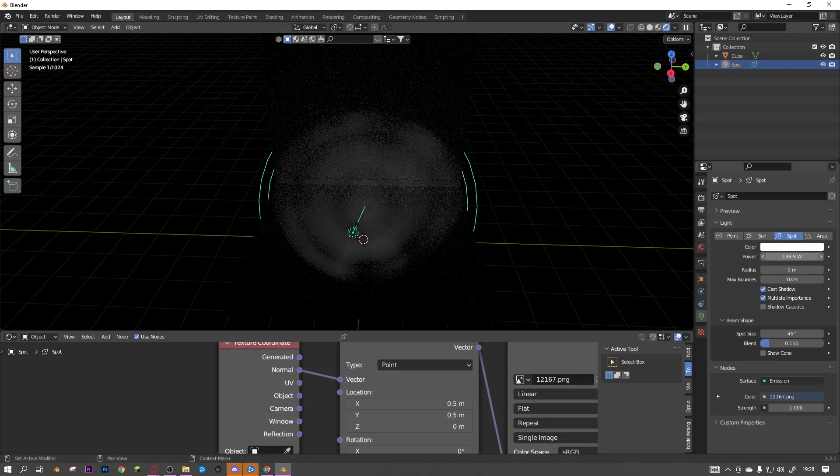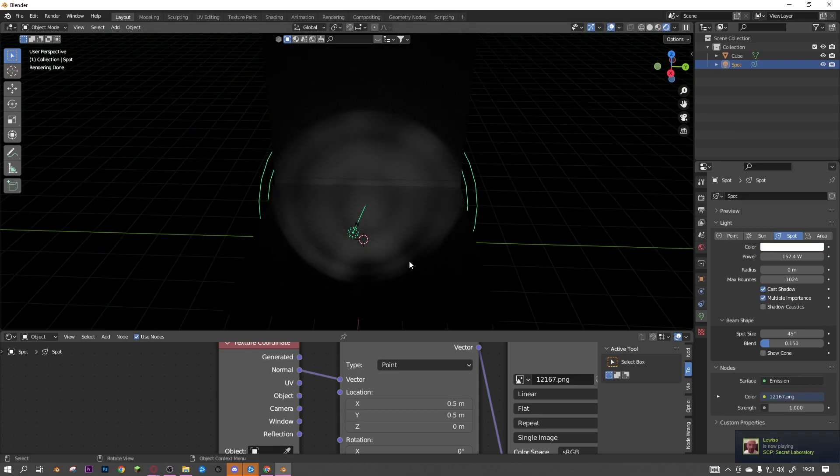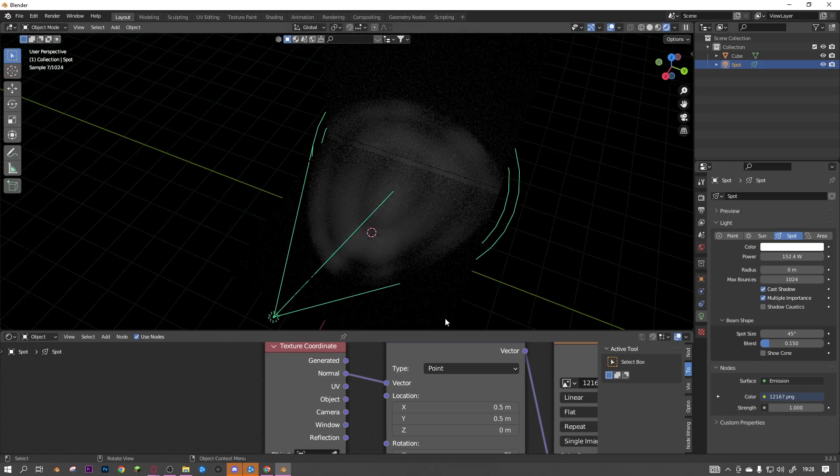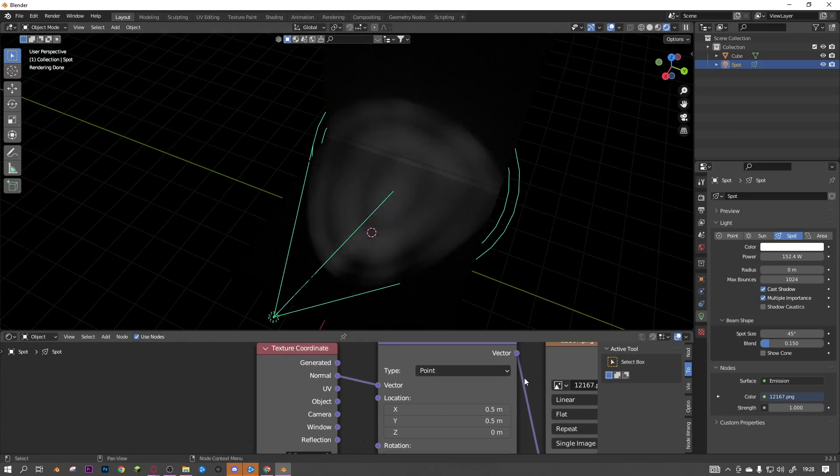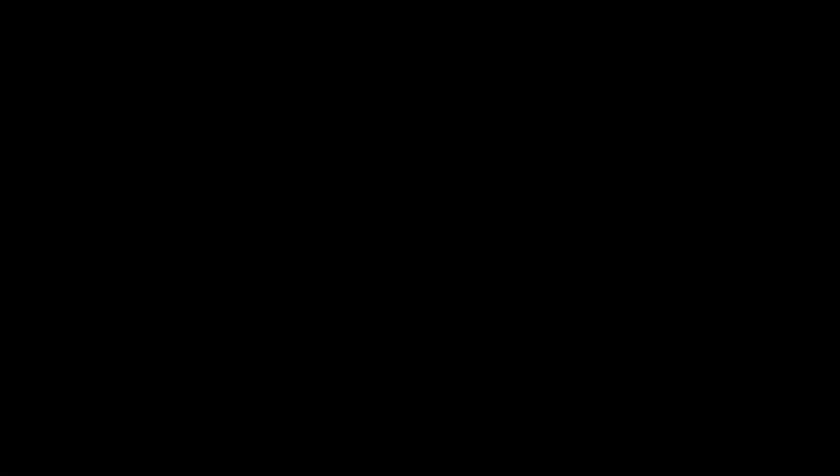You can obviously turn this up and change the color if you want, but that's the easiest way to do it. So if this helped, remember to subscribe, like, and I'll see you guys in a bit.